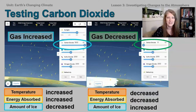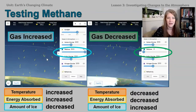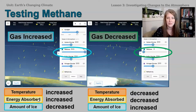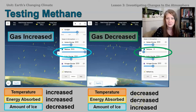Here is a screenshot of methane, and we can see it behaved very similarly to carbon dioxide. When we increased the methane gas, both the temperature and the energy absorbed increased, but the amount of ice retreated significantly. When we decreased the methane gas, both the temperature and the energy absorbed also decreased, but the amount of ice increased.